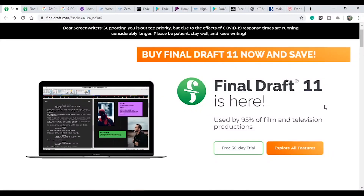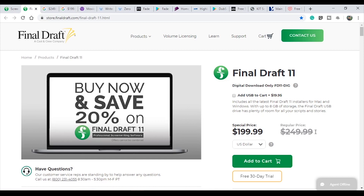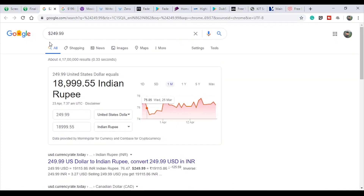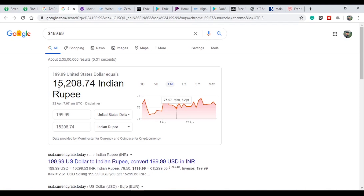When talking about script writing software, I can't leave out Final Draft. Final Draft is one of the best software and you can use all its features. But it is not free — only a trial version. If you purchase it, the regular price is $249 and the special price is $199. That is not Indian money. The special price in Indian currency would be around $15 equivalent.